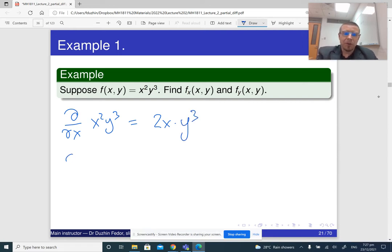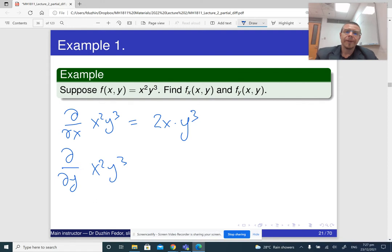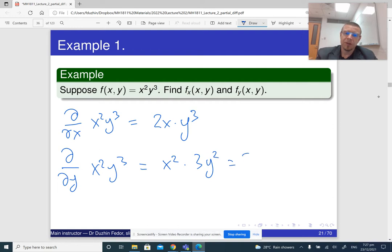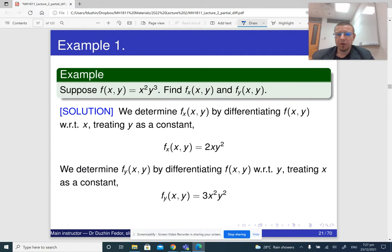In the same way, when you differentiate with respect to y — d over dy of x squared y cubed — now x squared is a constant. So it's just a constant factor times the derivative of y cubed, which is 3y squared. So this is 3x squared y squared. You need to get used to it, but it's not super challenging.